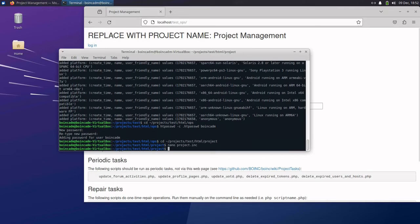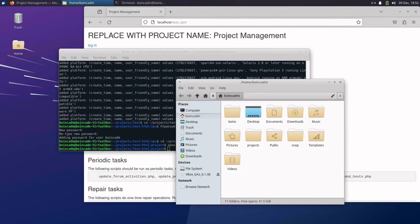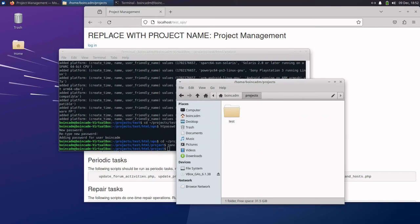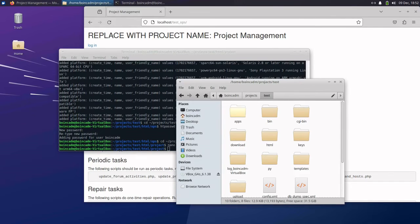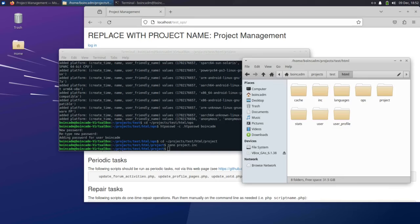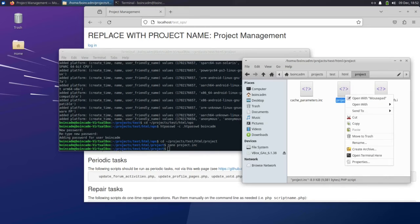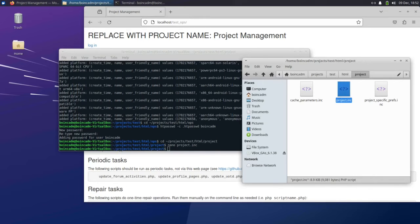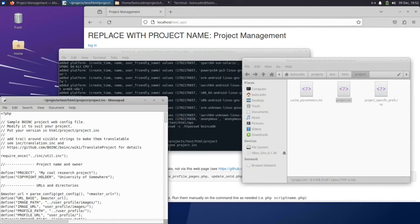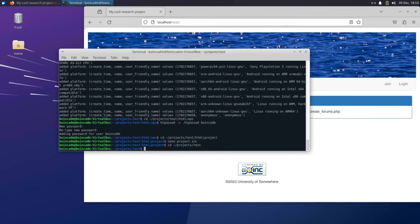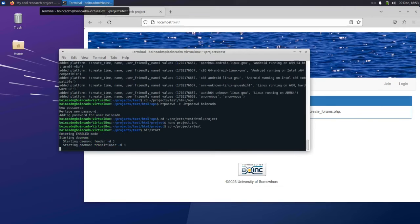You can also access the project directory at any time through the file manager if you prefer. Finally, we're going to start the BOINC project by going back to the project directory and running bin/start.